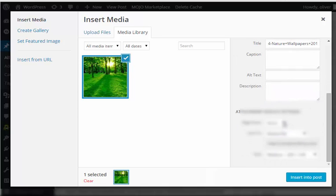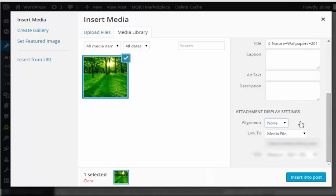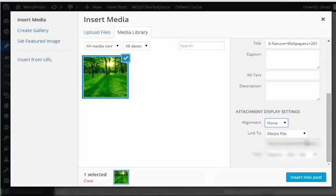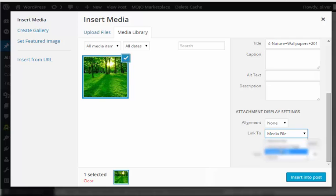You can also have more settings. One is for alignment of the image if you want it to be aligned in the center, left, or right. You can have it linked to the original file or the media file, or to one of the other options here.